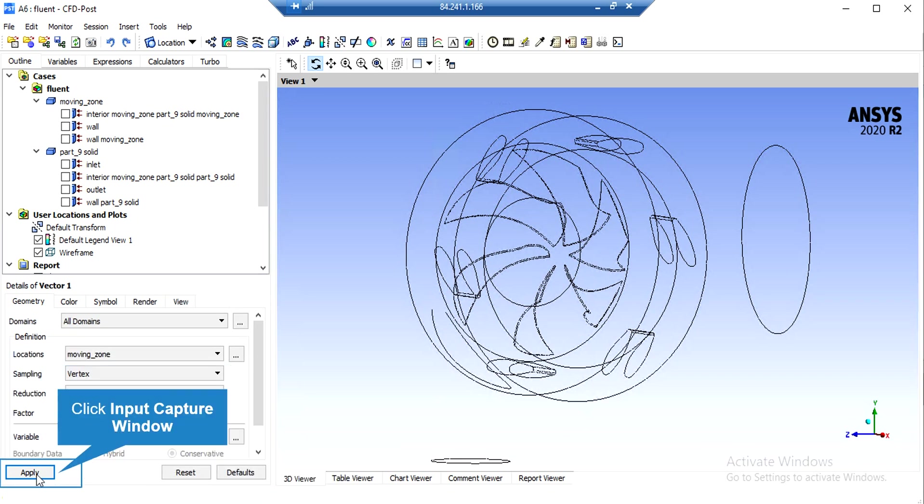In order to see the velocity vectors inside the rotating zone and on the rotating blades, you just have to click on the velocity vectors button and accept the appeared window. On the lower left side of the software window, you just have to select the location, which in this stage would be the moving zone, and then click on apply.